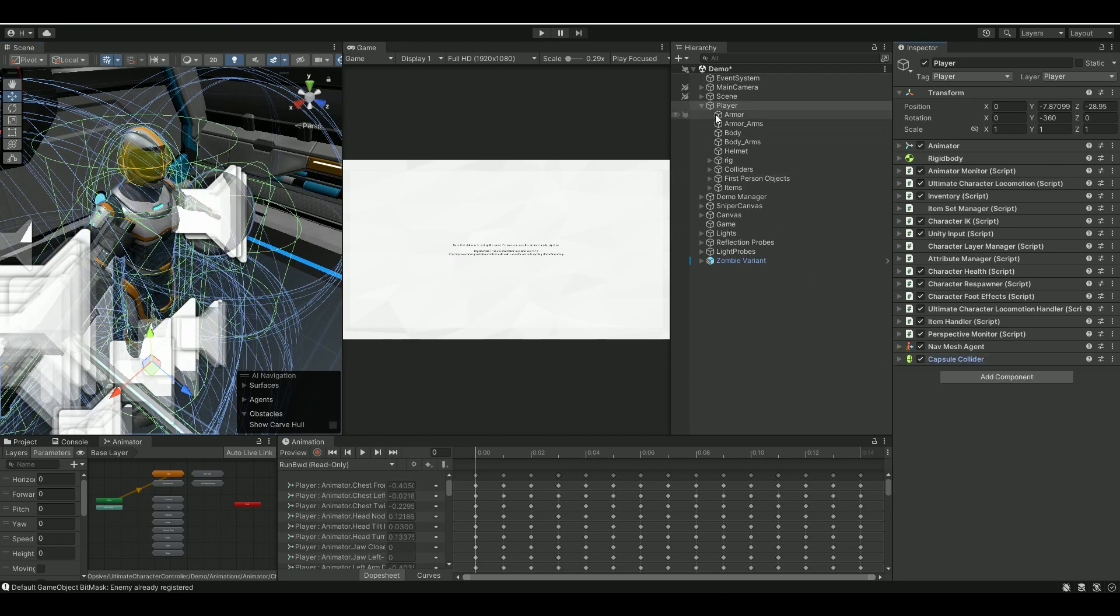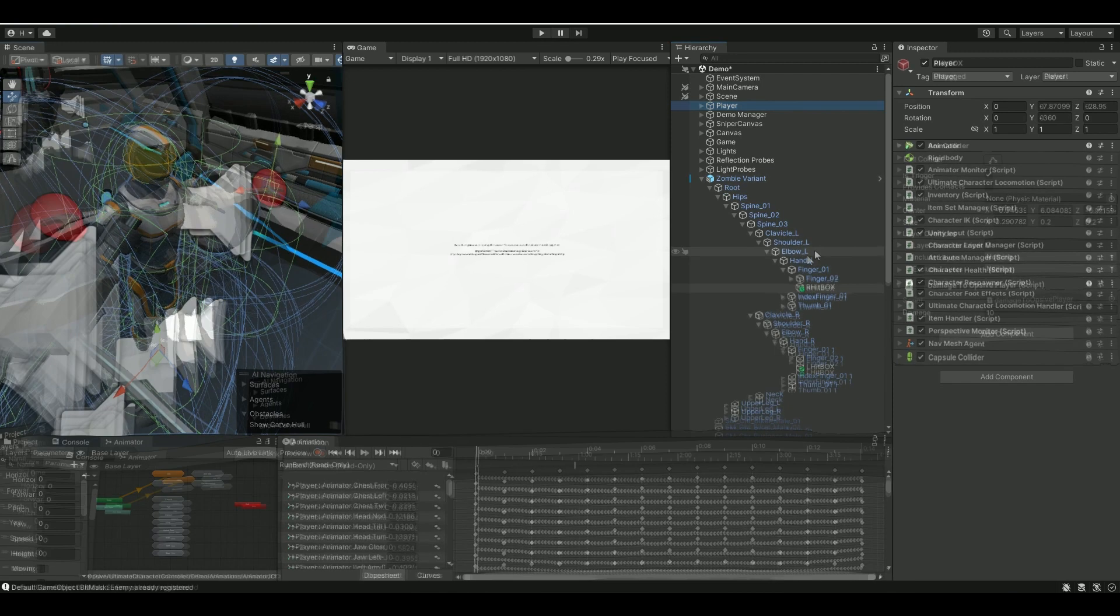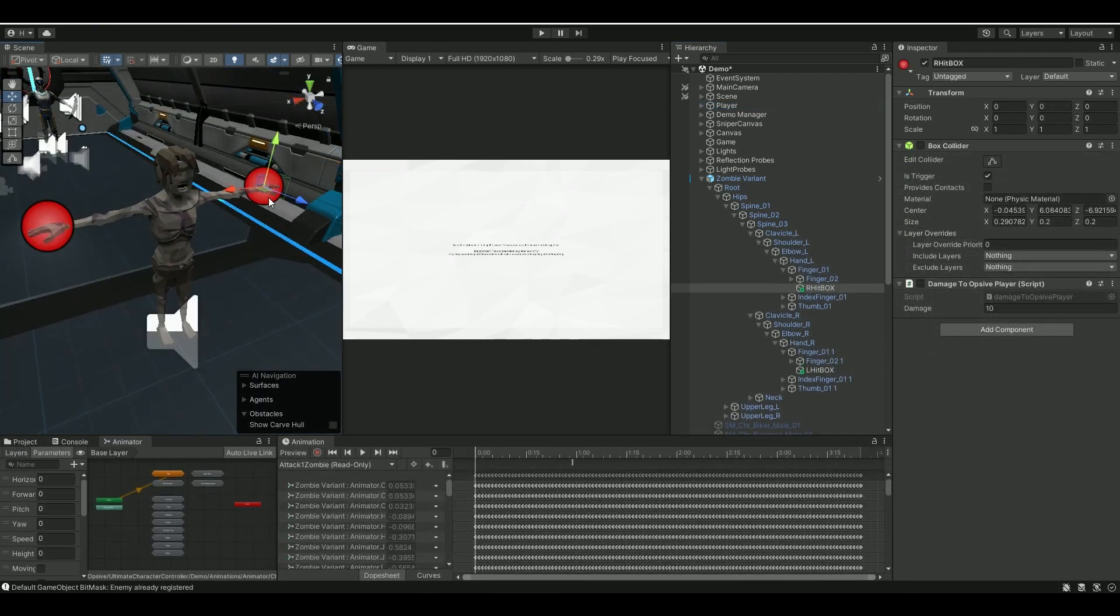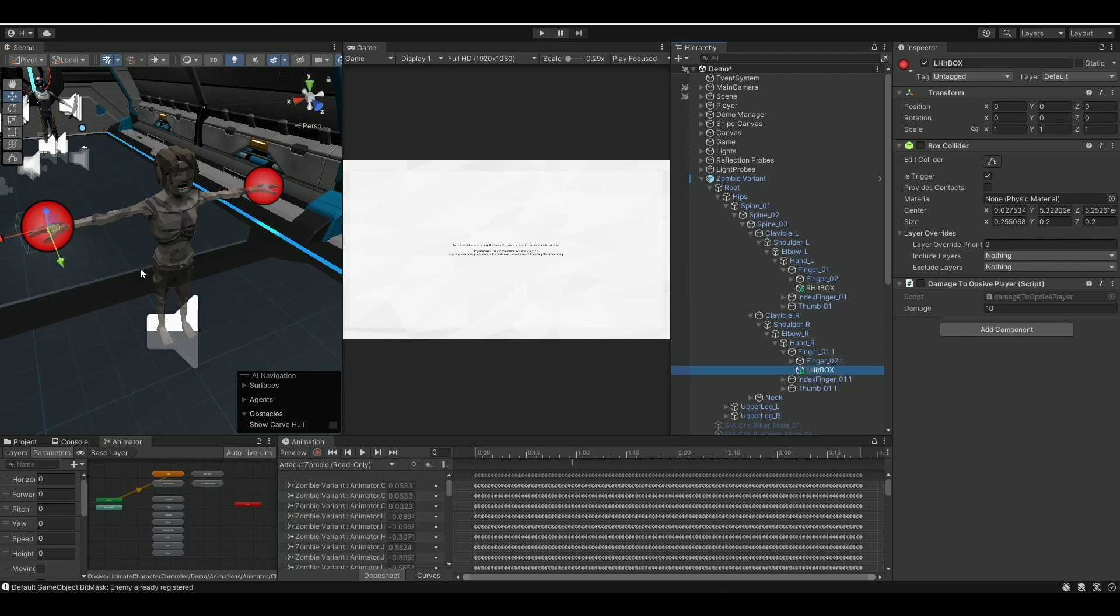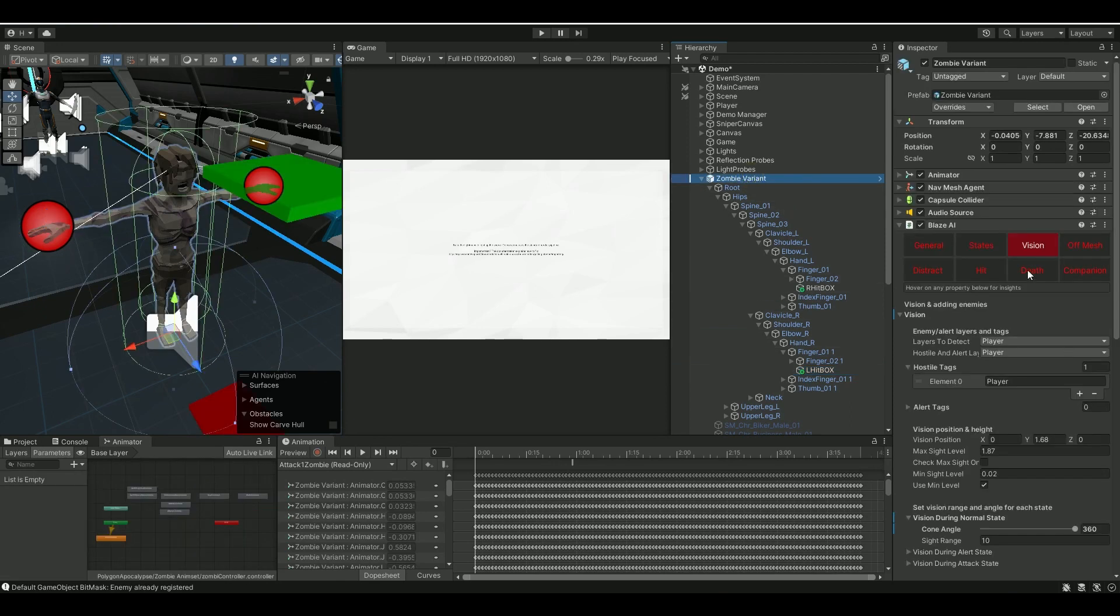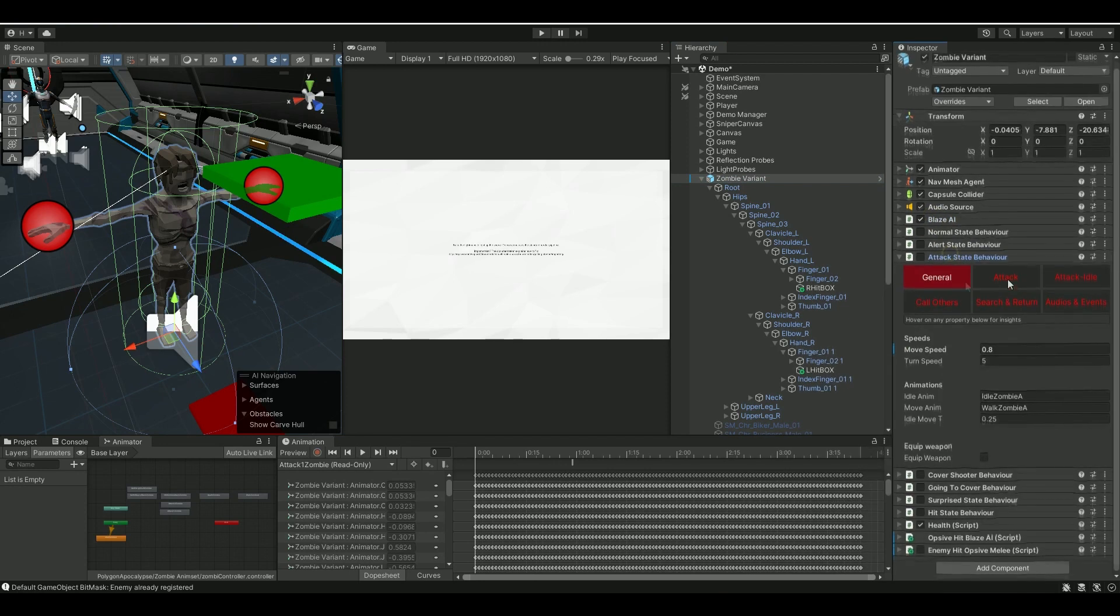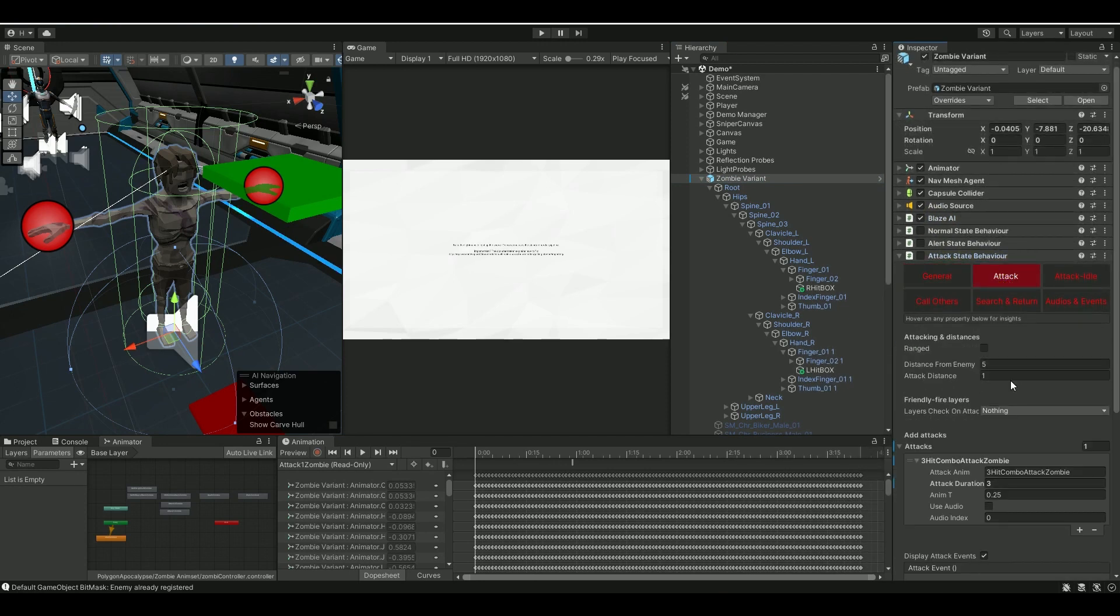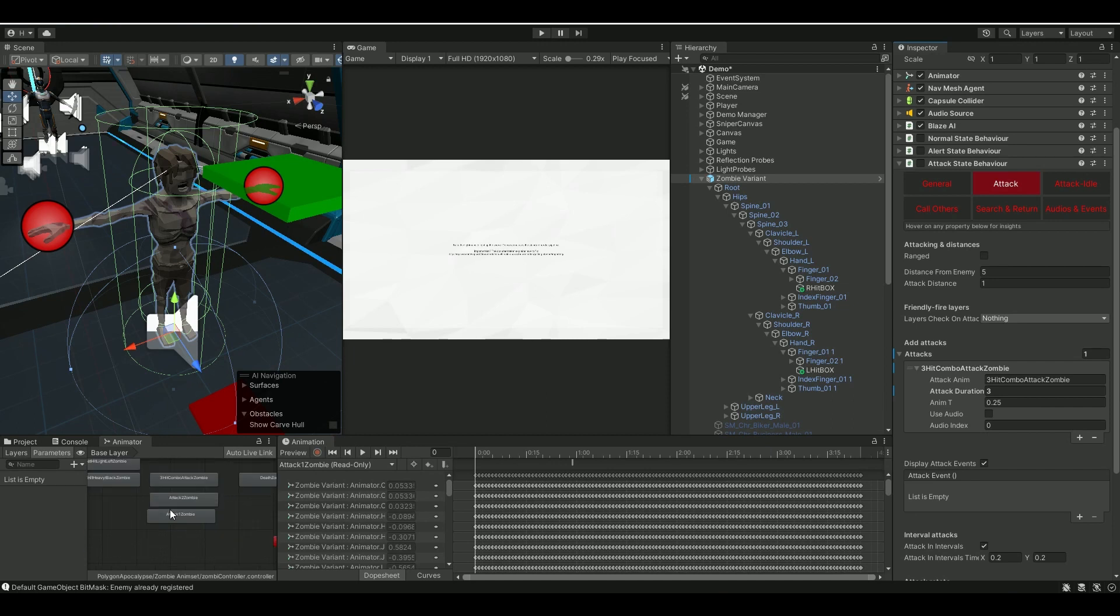Now let's go back to the zombie. For the zombie itself, I went into his hands and made two box colliders. So one for the right, I call this right hitbox, and one for the left, I call that left hitbox. And if you're going into the Blaze AI to look at the animation, let's look at the attack. You can see here on the attack is this one: free hit combo attack zombie.